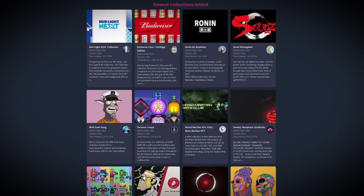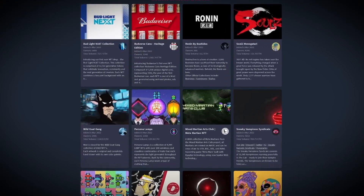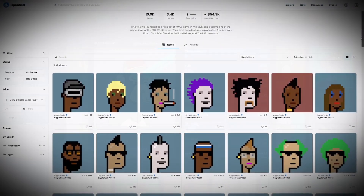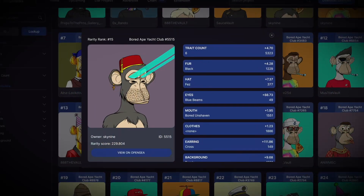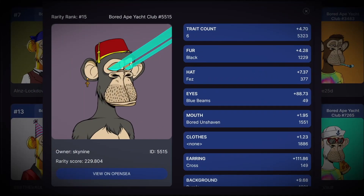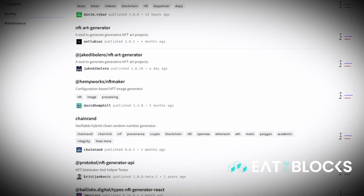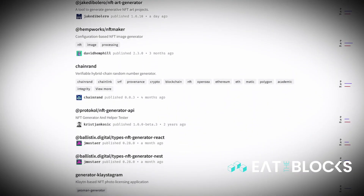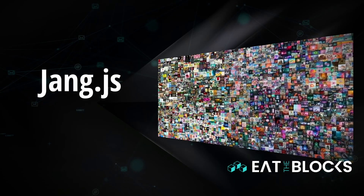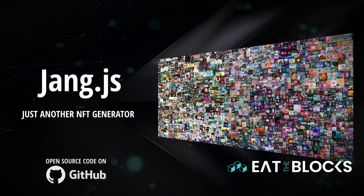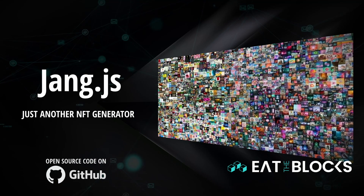NFT drops often have thousands of images, but each one isn't drawn individually. They are built up of layers of traits which stack up to form the image. There are many free NFT artwork generators out there, but jang.js is mine, and I built it to provide a more expressive, expandable script for developers and artists.